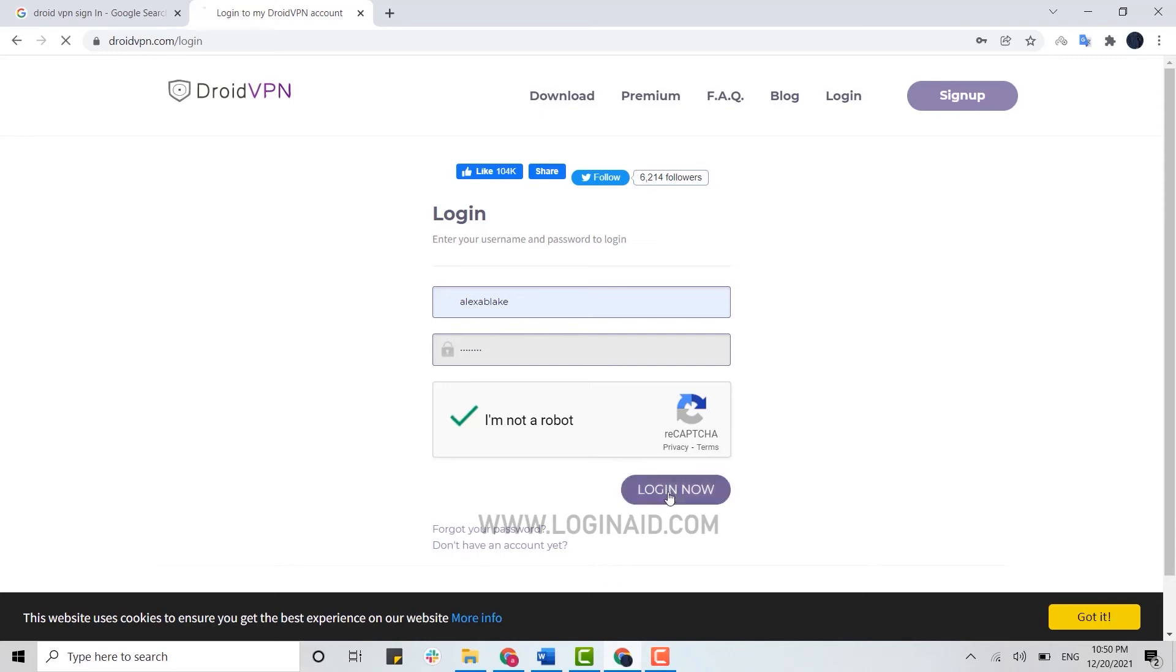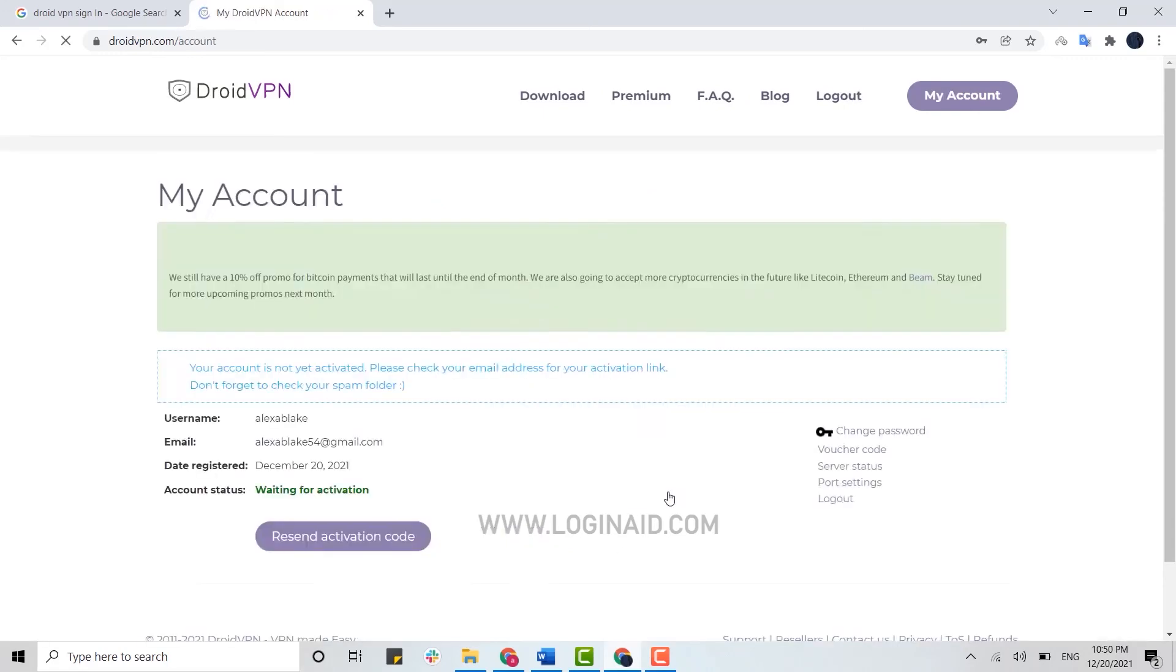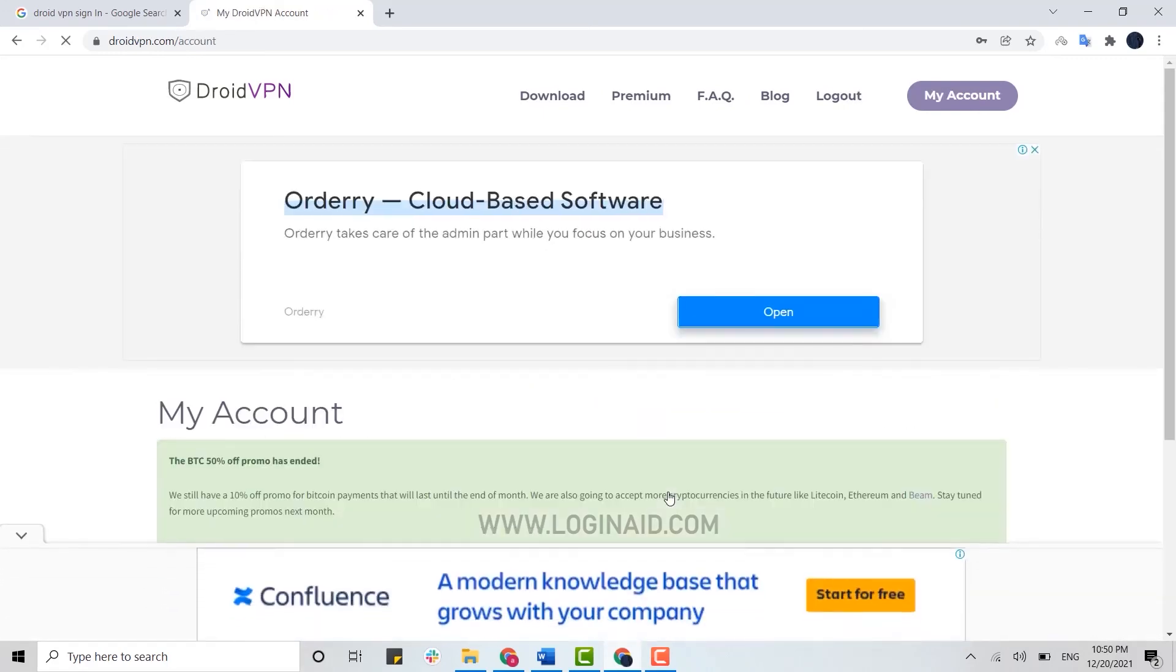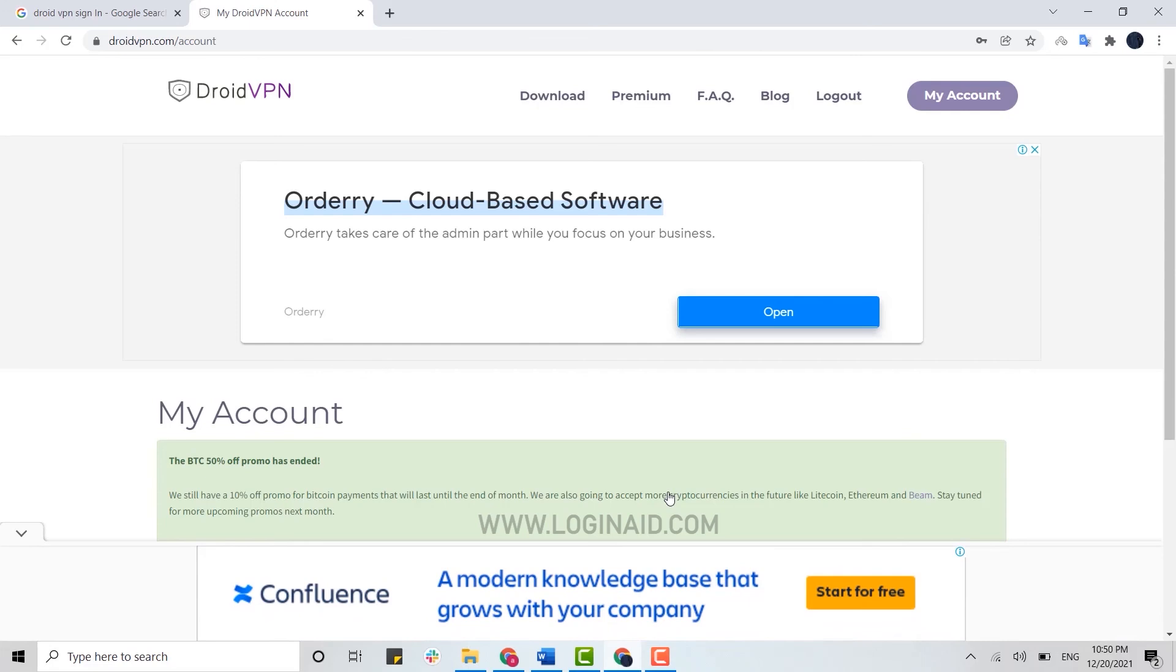Then click on Login, and just like that you will be logged in to your account. I hope this video was useful. Please like and subscribe to the Logging In channel, and don't forget to click the bell icon for notifications. Thank you.